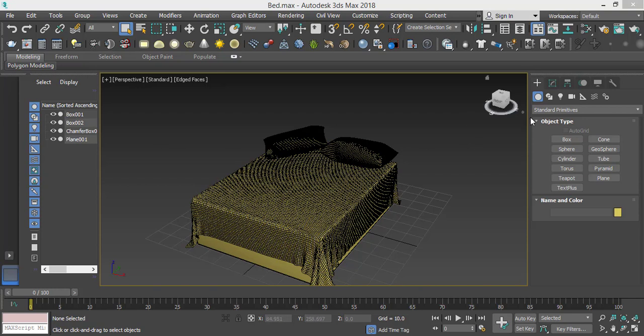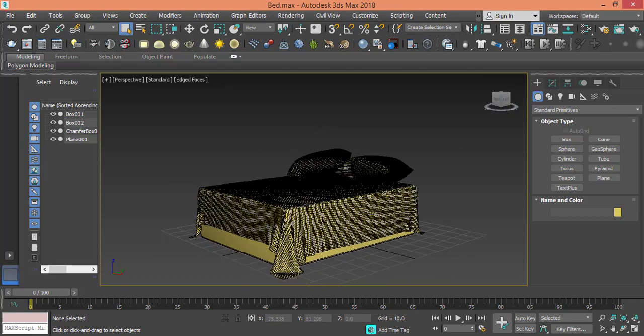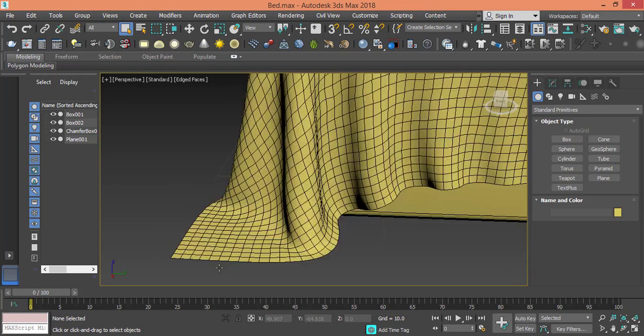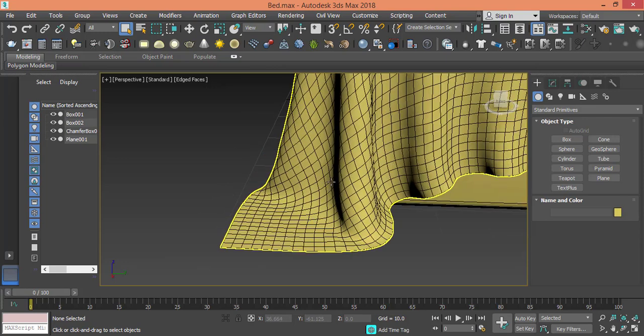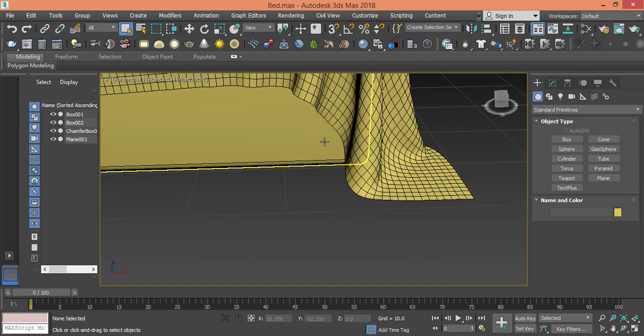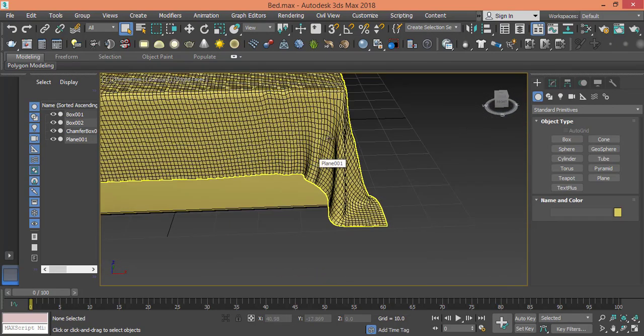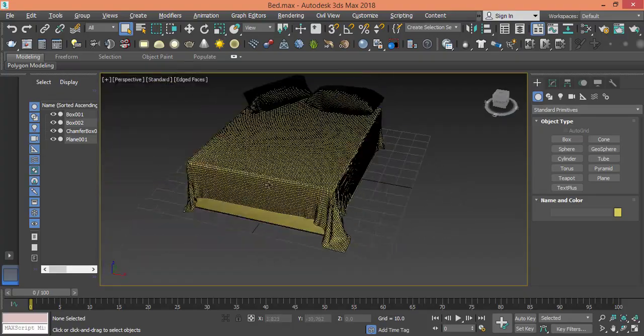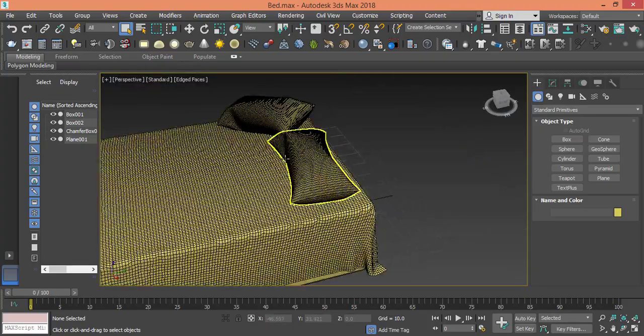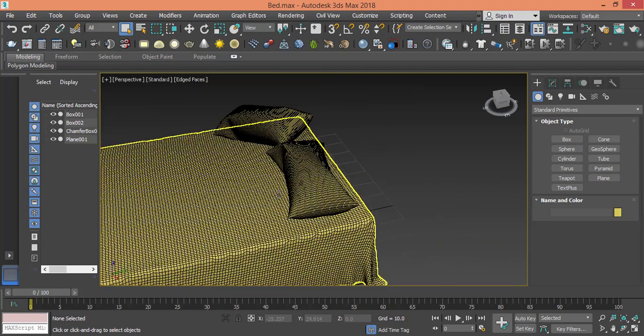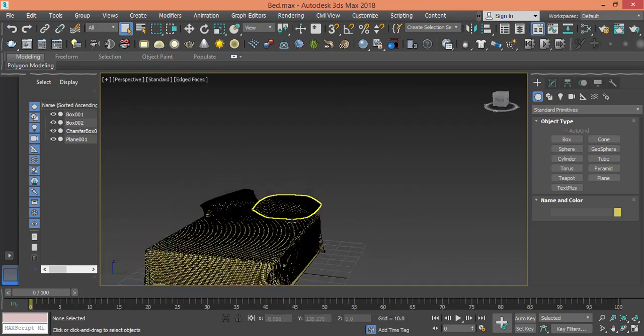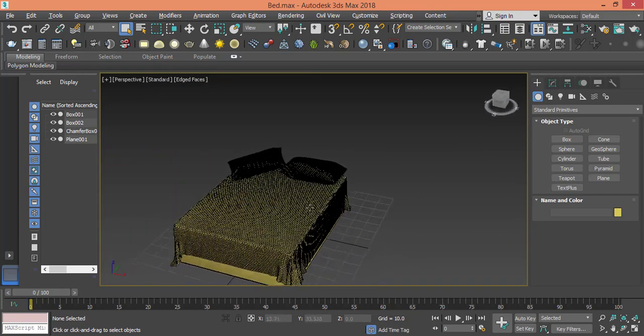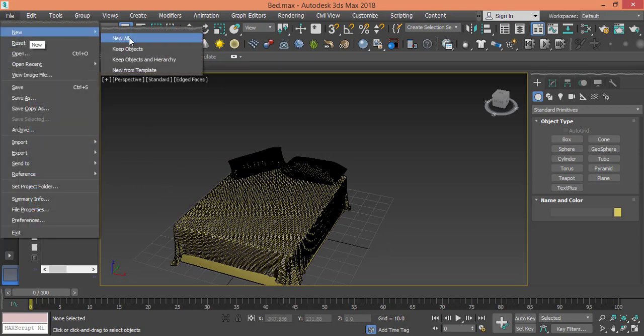As you can see here, these curves and how the mattress is responding to gravity, responding to different forces - I didn't do these curves or curvatures manually. Same for these pillows - all of these can be done using modifiers. So let's start with a brand new file.